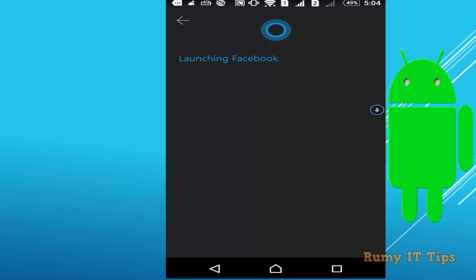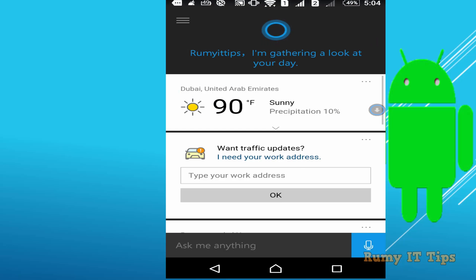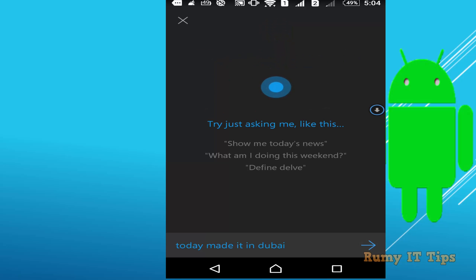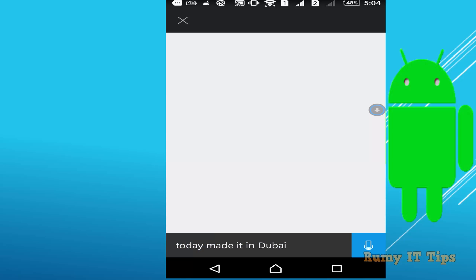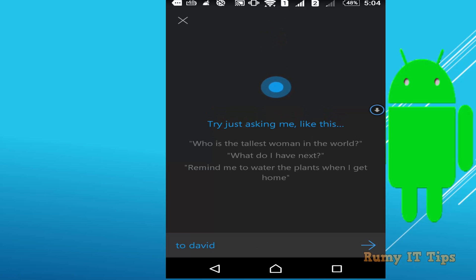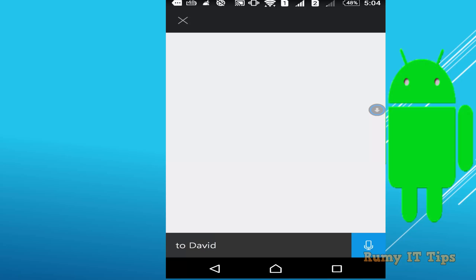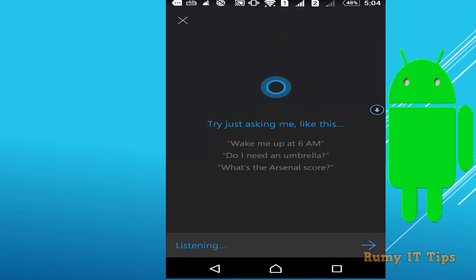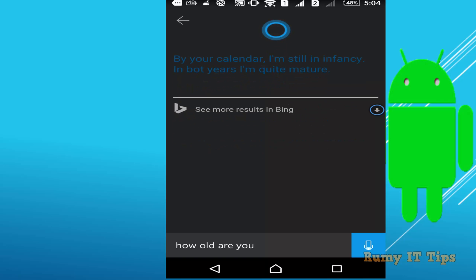For example, say 'Open Facebook' to launch the app. You can ask for today's weather in Dubai, and Cortana will respond. You can also ask 'How old are you?' — Cortana replies: 'By your calendar, I'm still in infancy. In bot years, I'm quite mature.'